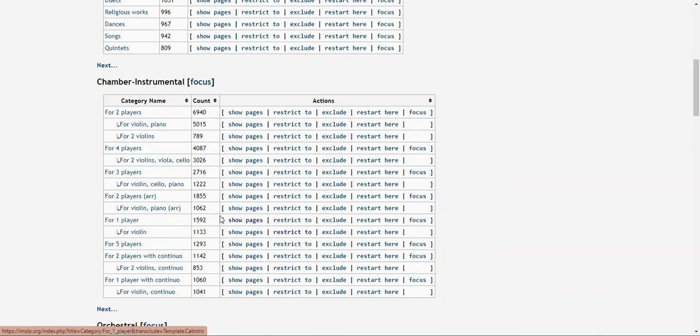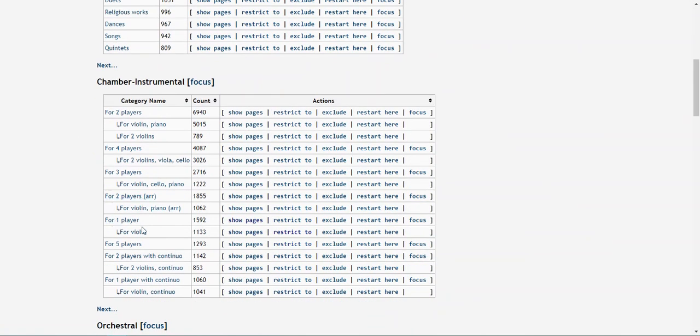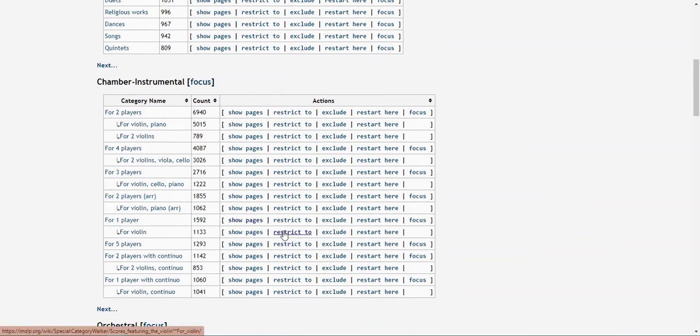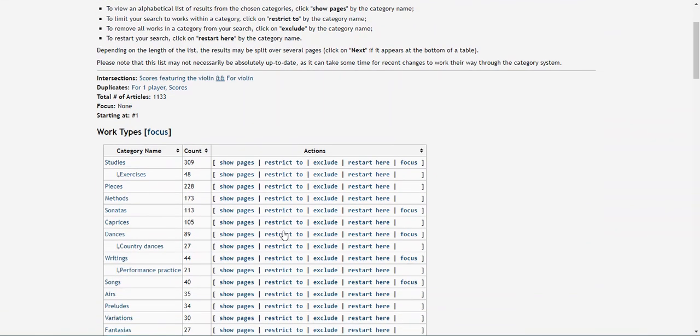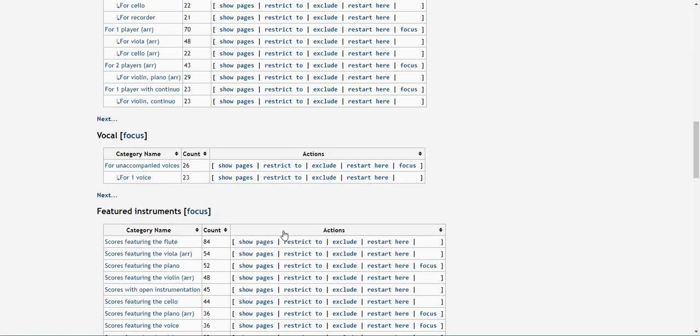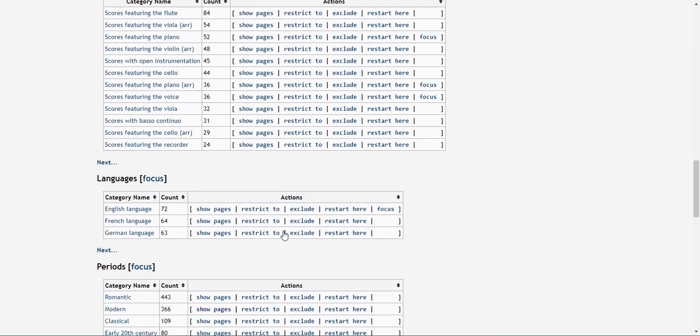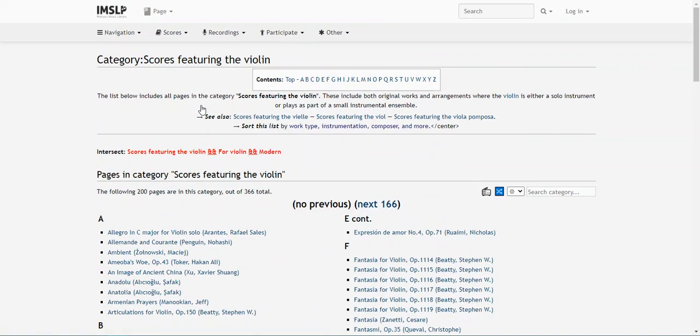I can either hit the show pages option, which looks like this, or I can go back and hit restrict to. So now, I'm actually thinking that I want to find a modern solo violin piece, so I'm going to come down that restrict to page until I get to periods, and then I'll look for the modern option right here. I'm going to then hit show pages to see the selected scores, of which there are over 300. You can continue to walk that restrict to process until you have the selection of scores you want.